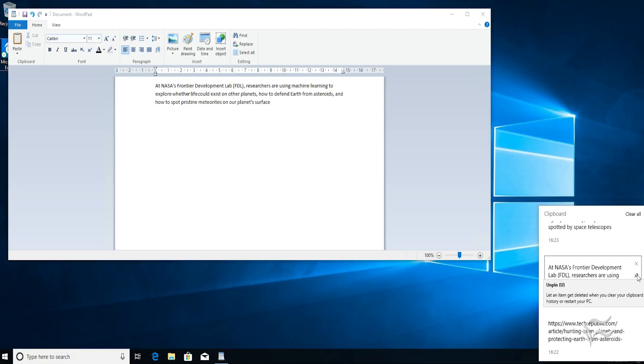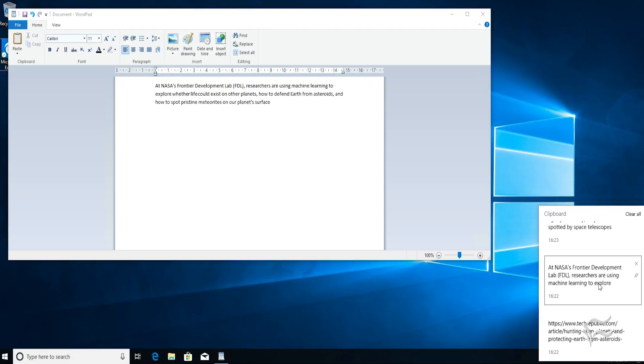This indicates that this content, this text in this instance, is now pinned into the Cloud Clipboard menu. So it will be available permanently between different computing sessions.